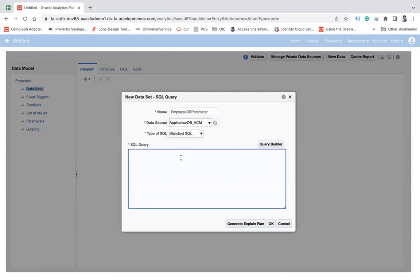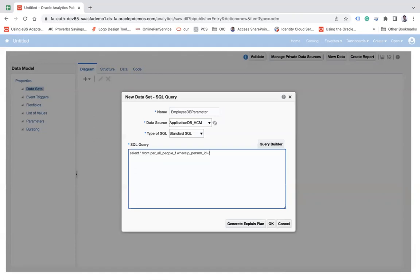If you would like to create a parameter, what you can do is write: SELECT * FROM PER_ALL_PEOPLE_F WHERE P_PERSON_ID = :p_id.